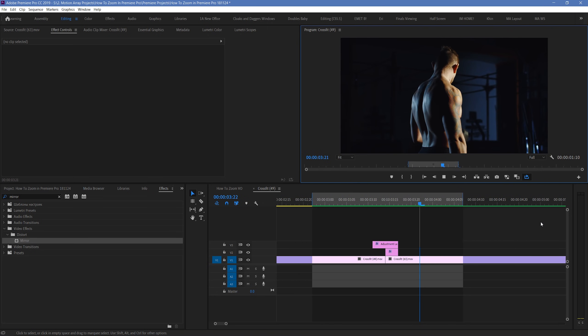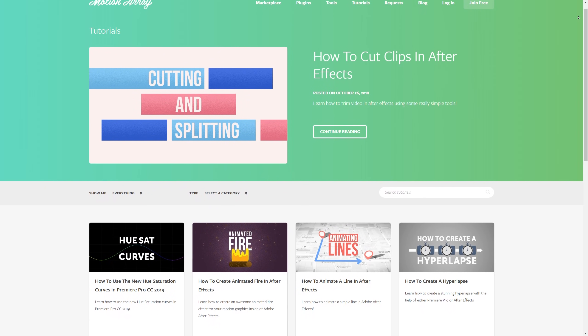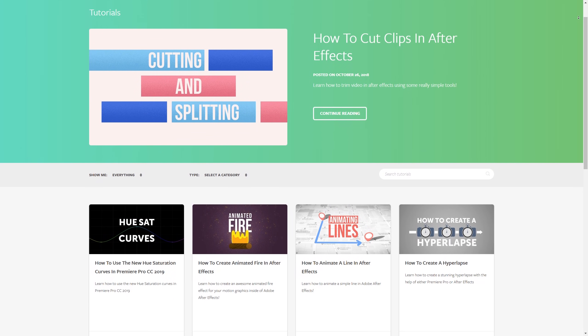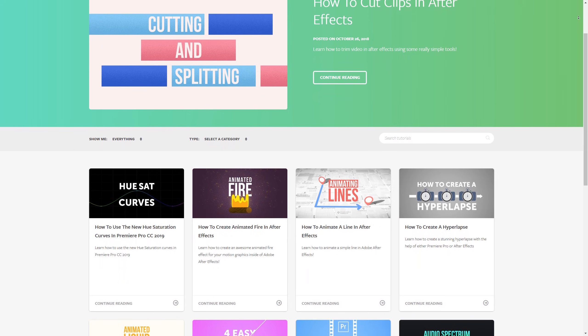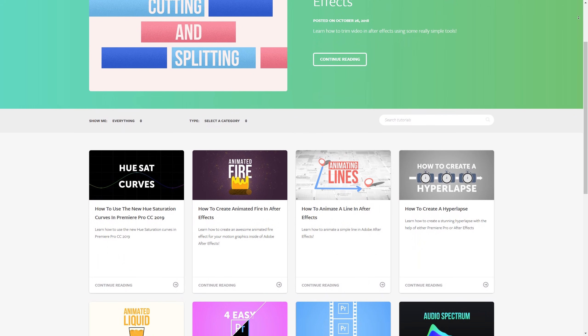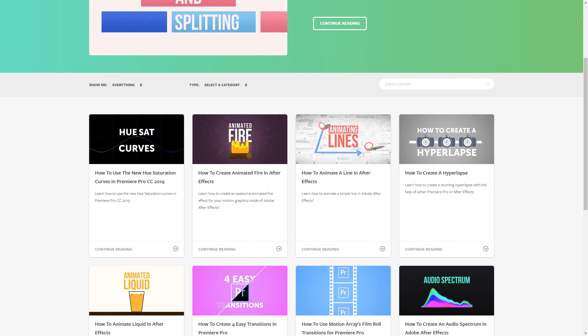If you did, as always, you can check out all of our tutorials here at MotionArray.com. Thanks so much for stopping by, and I can't wait to see you in the next video.